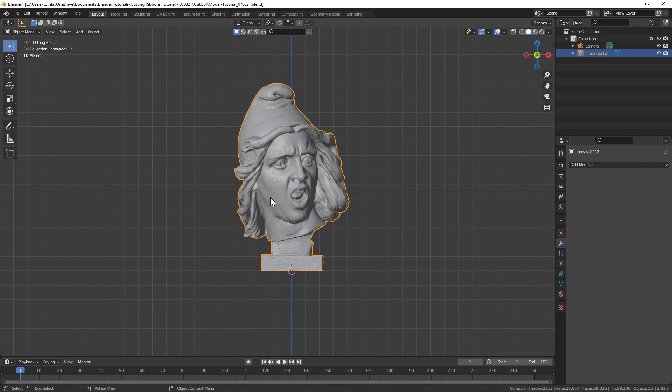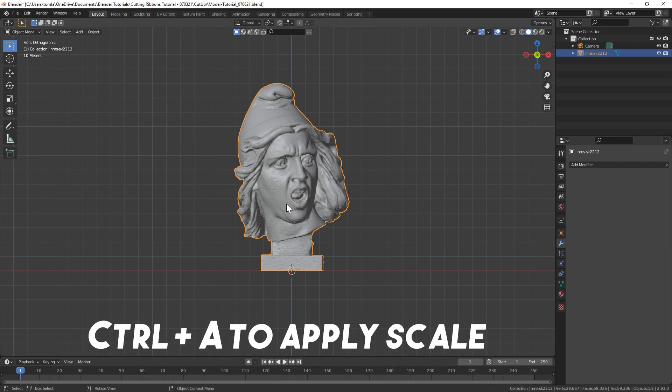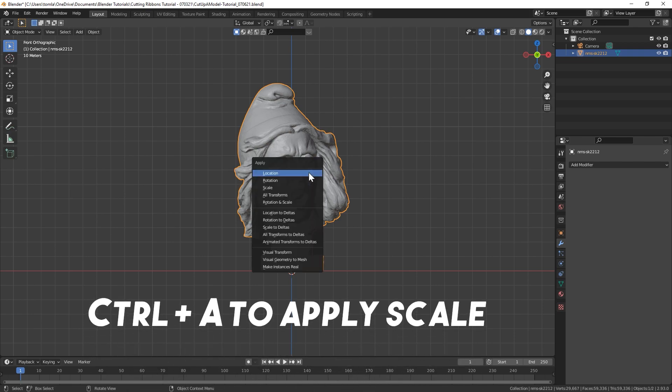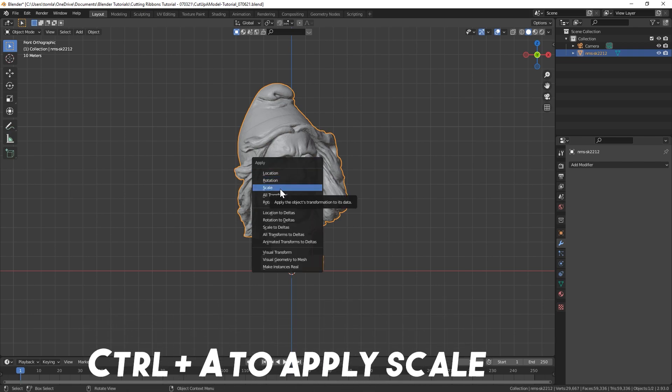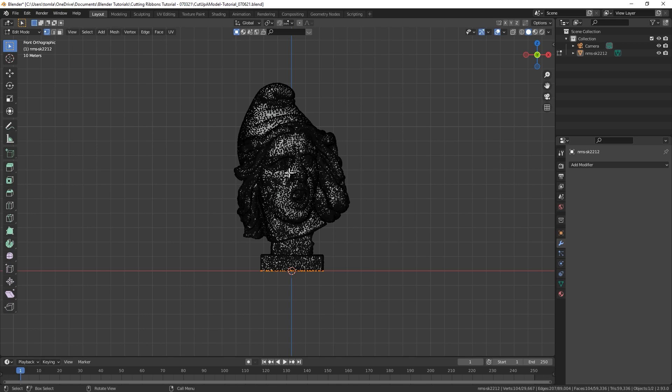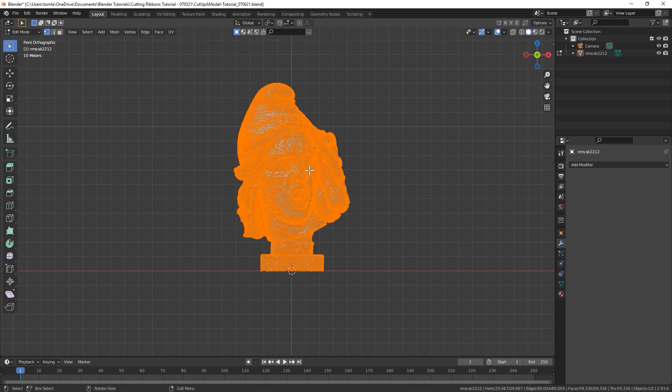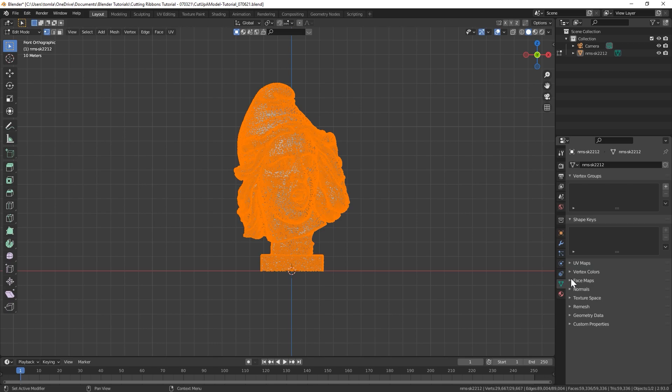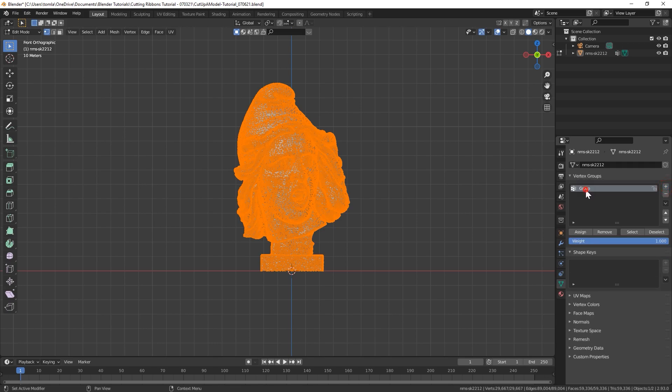Once you've done that, you can hit Ctrl-A on the model to apply the scale. Go into Edit Mode, hit A to select all the verts, and now let's go down here and create a new vertex group called Pinned, and assign all those vertices to this vertex group.